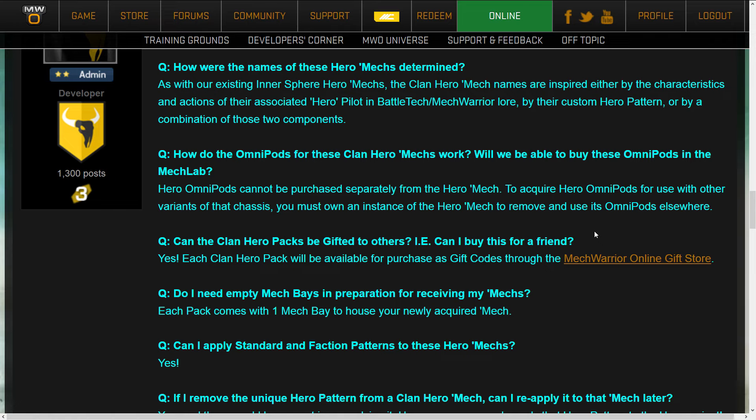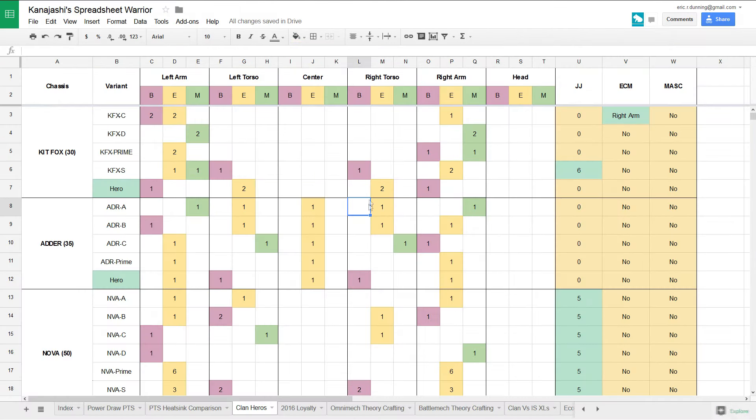Hero Omnipods cannot be purchased separately from the hero mech. To acquire hero Omnipods for use with other variants of that chassis, you must own an instance of the hero mech to remove and use its pods elsewhere. So if you buy a hero, you are only ever going to have one set of side torsos from it. You're never going to be able to get a set of side torsos for the hero and a set of side torsos for your prime invasion variant. You'd have to buy another hero to get those Omnipods. And that sucks. I really wish that they made it so that you can buy the Omnipods that were on the hero for C-bills, but of course they don't give you any C-bill bonus.